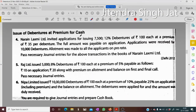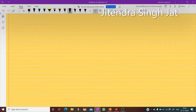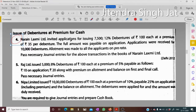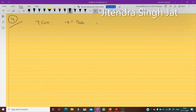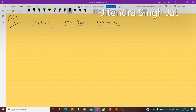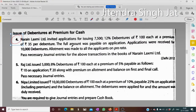Question number four: Narayan Lakshmi Limited invited applications for issuing 7,500, 12% debentures of rupees 100 at a premium of rupees 35. This is the condition — the full amount was payable on application, making it a lump sum case but with a premium component.